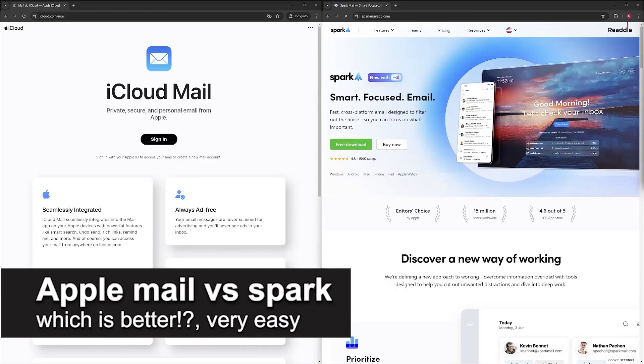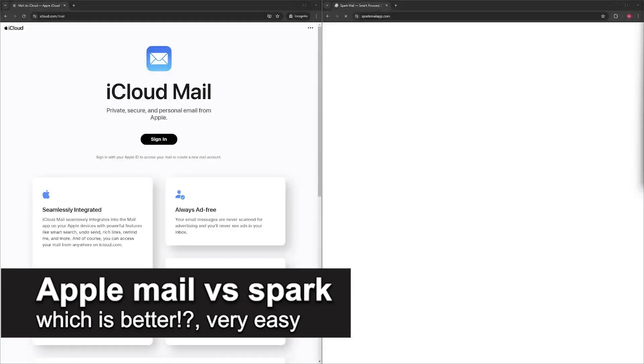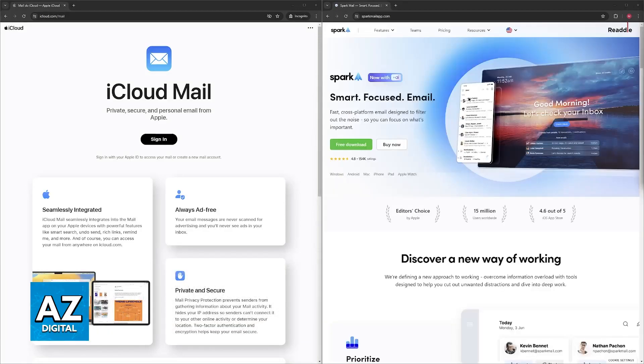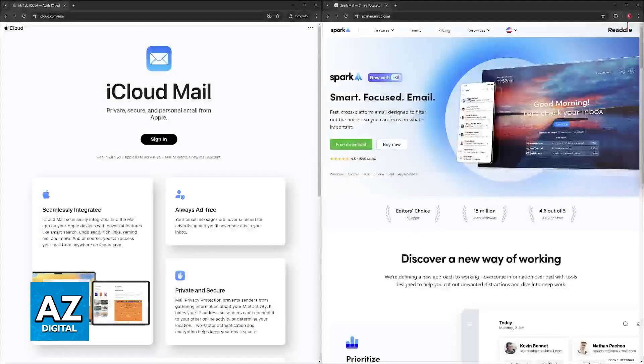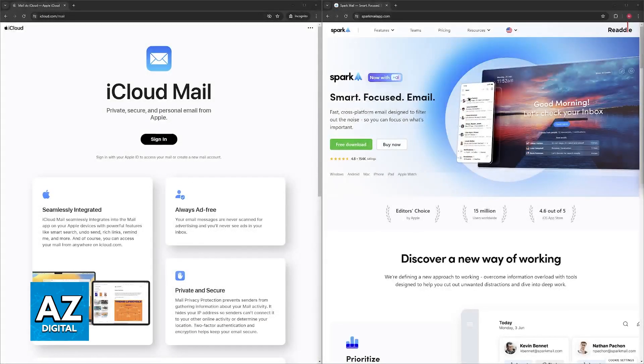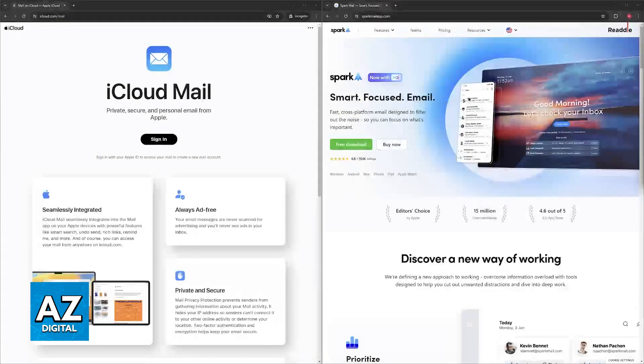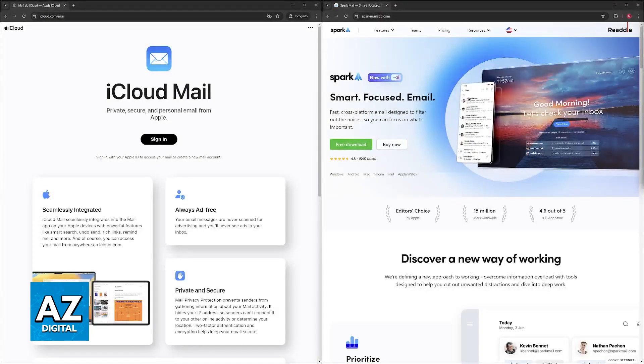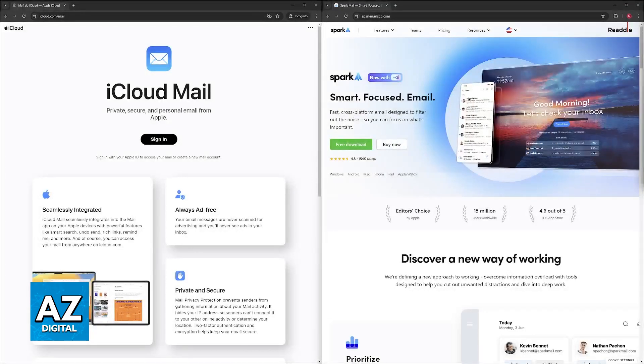In this video, I'm going to talk about Apple Mail versus Spark Mail and which is better. I'm going to give you a clear breakdown of Apple Mail and Spark to help you decide which email client is better for you. First, I'm going to present the focus and strengths of each of these services.